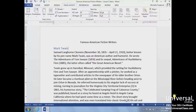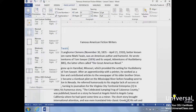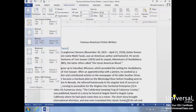Let's change the margins in this document. Click the Margins button on the Page Layout tab in the Page Setup group. Normal margins are 1-inch margins at the top, bottom, left, and right.